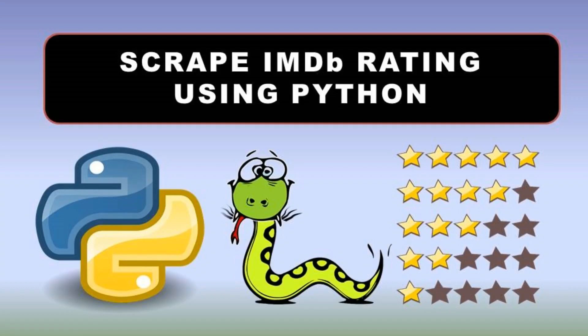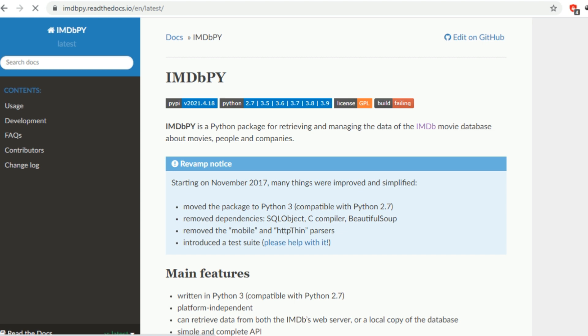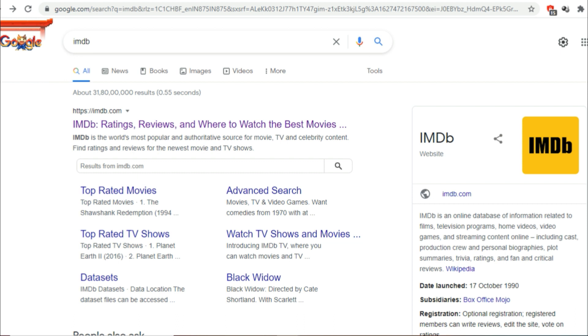In this video let us see how we can scrape IMDb using Python. In the previous video I told you about how we can perform web scraping using Python.